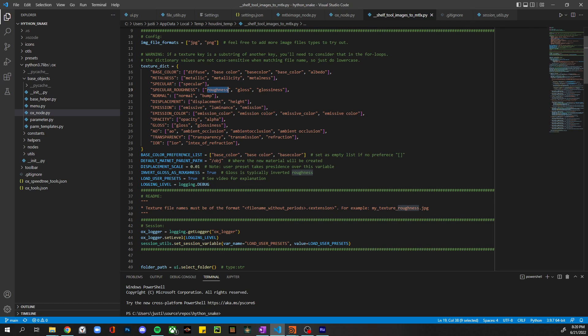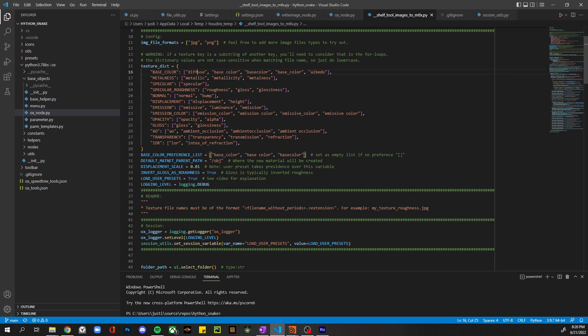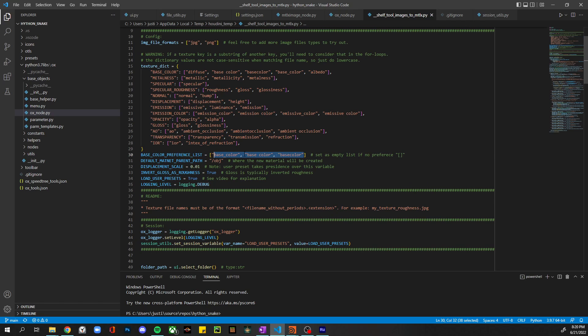Okay, base color preference list. So basically what this is saying is if we find base color in the folder, then we're going to go ahead and use that even if there's also a diffuse. I know in substance designer sometimes the output will come with diffuse and base color – I just want to use the base color. So that is what we have in here. You can also change this to say diffuse if that's the one you prefer, and it'll ignore anything else.